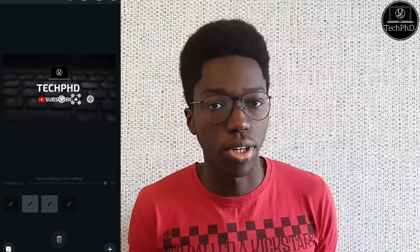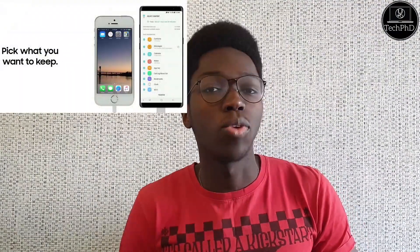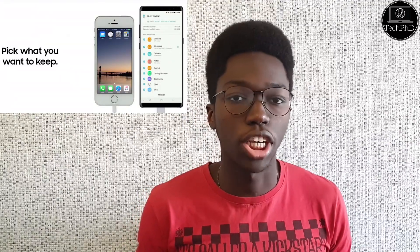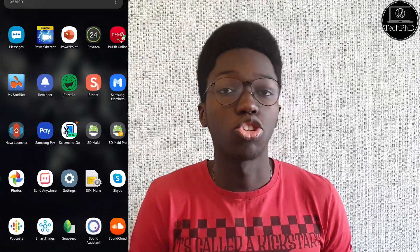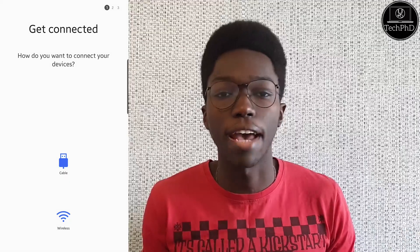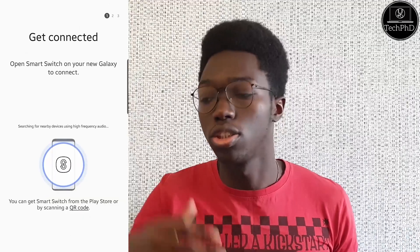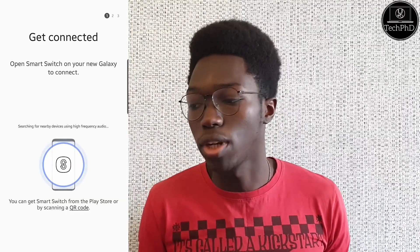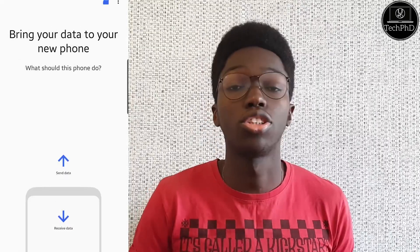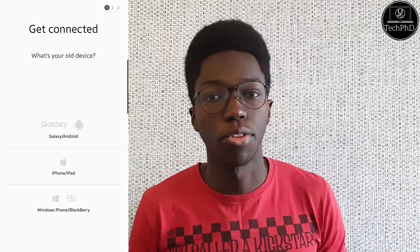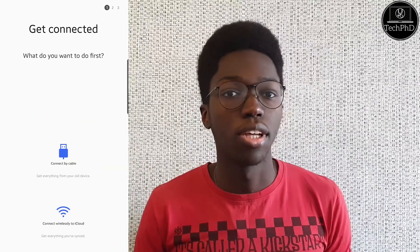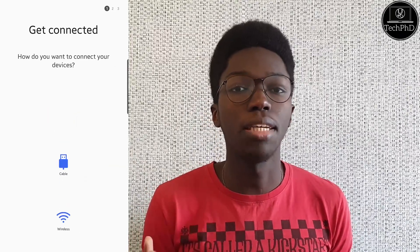The next app we're going to talk about is Smart Switch. Smart Switch is an app that makes it easy for you to switch devices, as the name suggests. It allows you to transfer all your data from your old device to your new device, regardless of whether your old device is an iPhone or Android — to another iPhone or to an Android. You can choose to transfer your data through Wi-Fi or via a cable, and it makes everything really seamless.